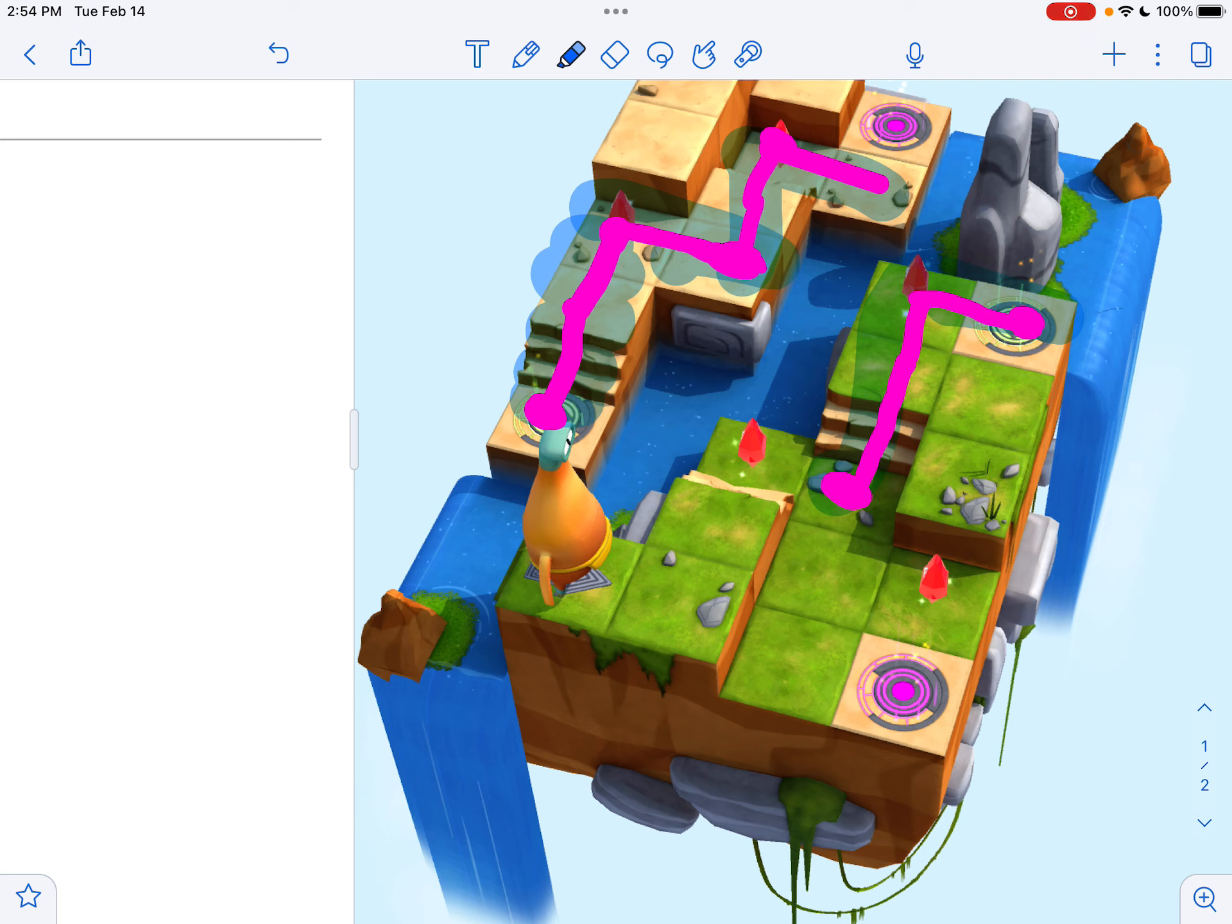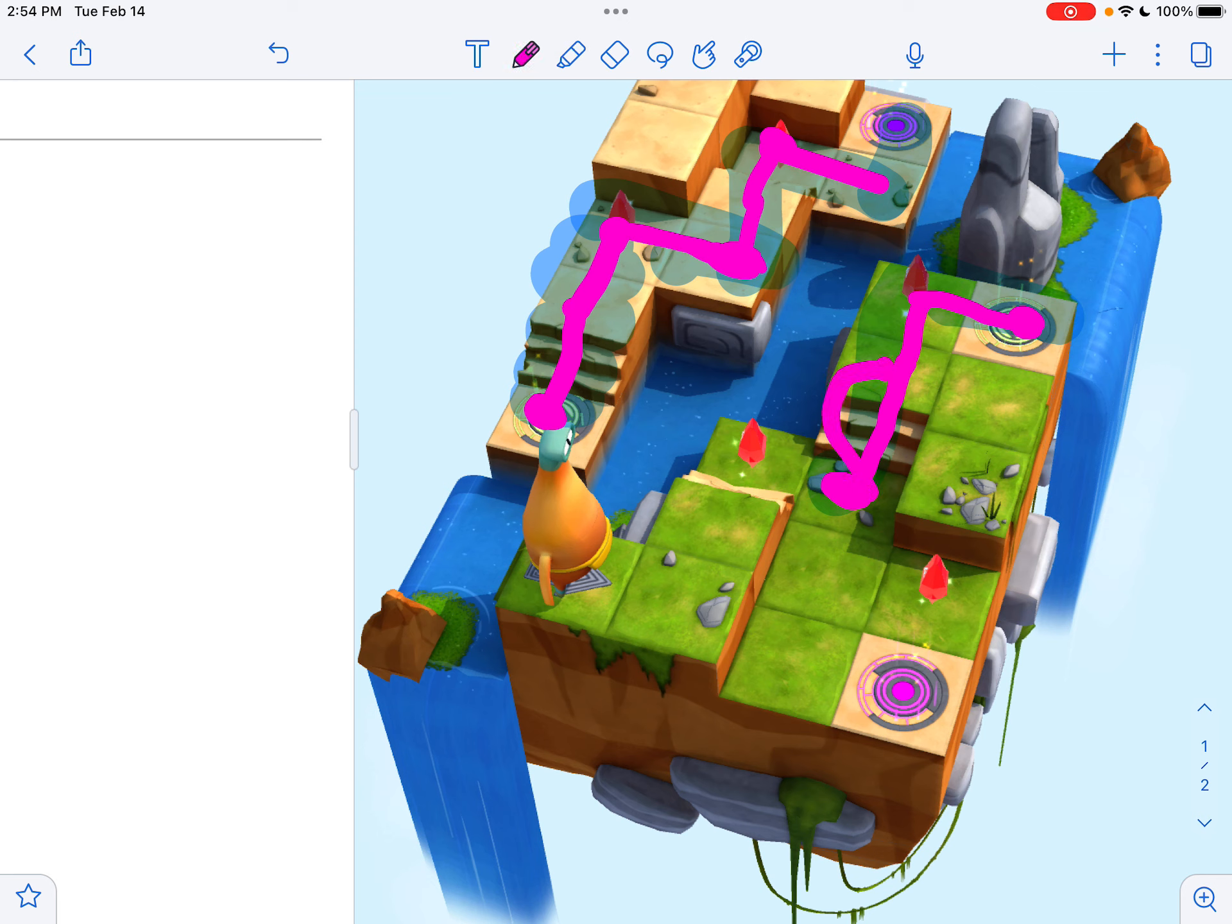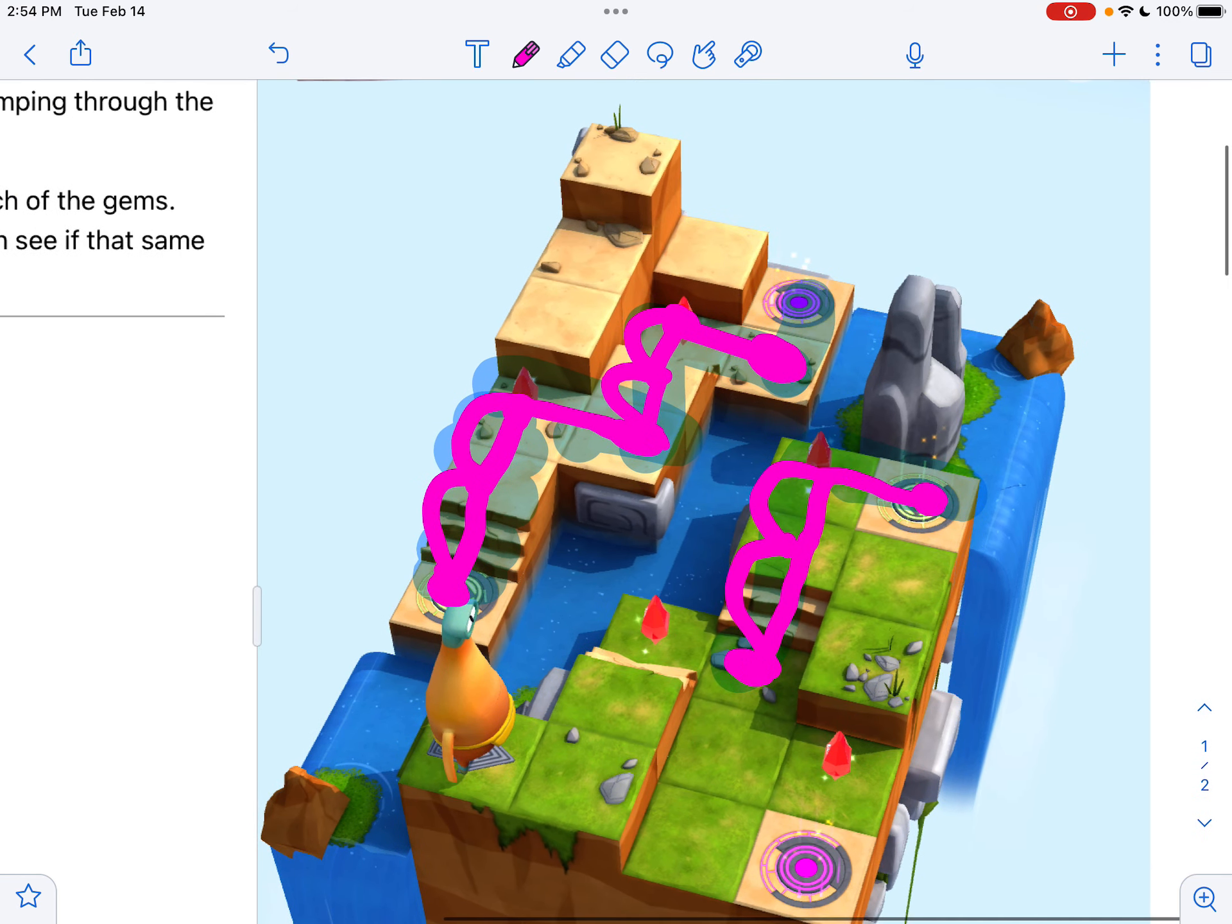And then we think, okay, well, that would get me to this next portal, right? Because then we would move forward one, two, like we've been. We've been moving forward two times each time, right? Like this was one, two spaces, one, two, one, two.